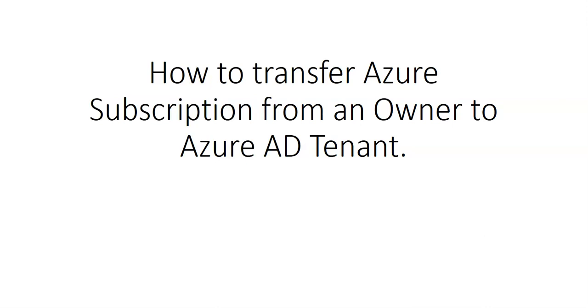If we do not have access to multiple subscriptions at this time, just review this video and you will come to know how we can transfer Azure subscription between Azure AD tenants. So let me just quickly log on to the portal and take it from there.